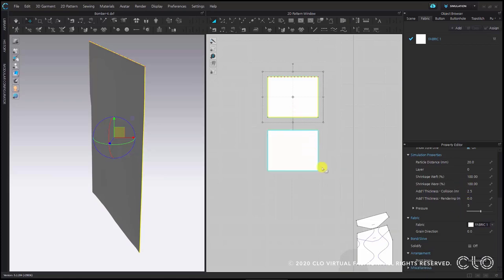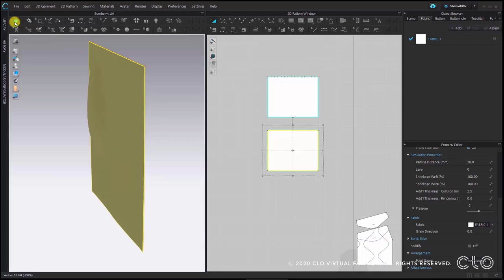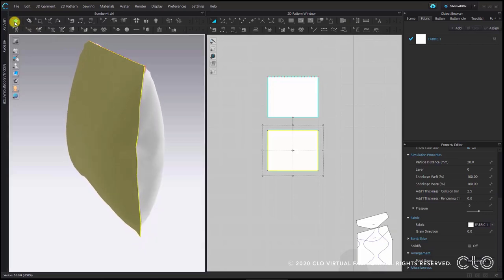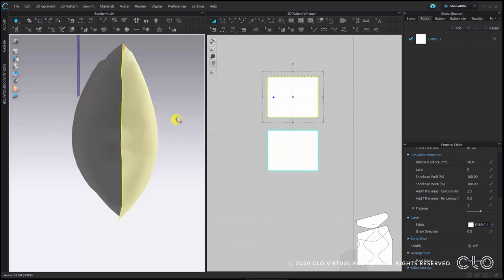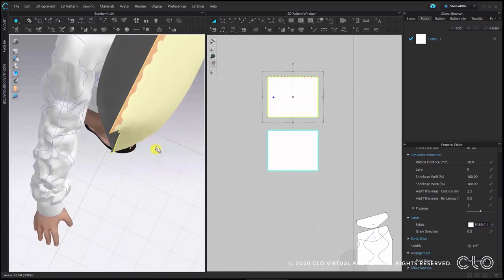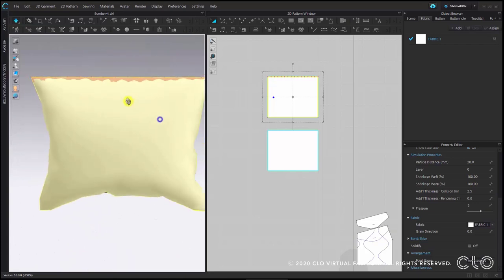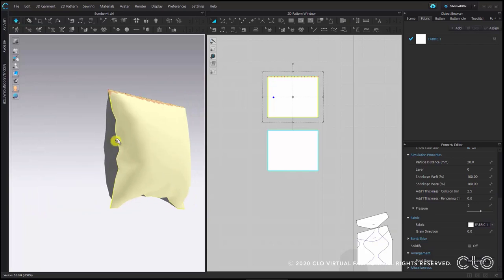Once you have applied the values to your pattern pieces you can now start the simulation and see the changes applied. You will see that the pattern pieces puff up and create this filling effect — air bubbles inside your pattern pieces — which will allow us to create this padded filling effect. You can see they are connected nicely on the outsides.